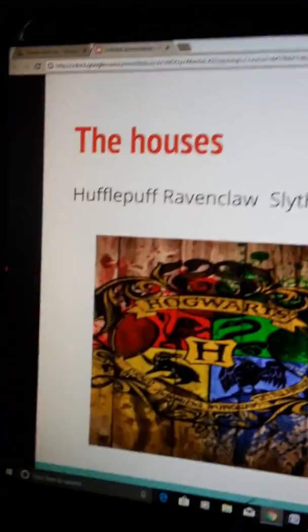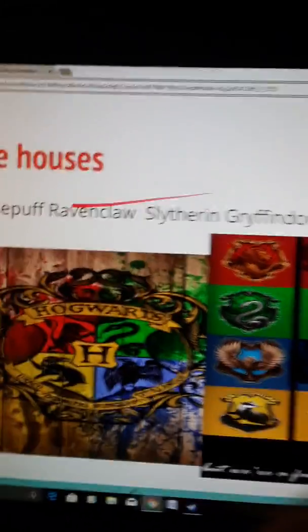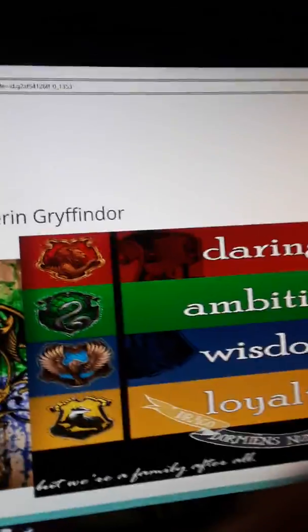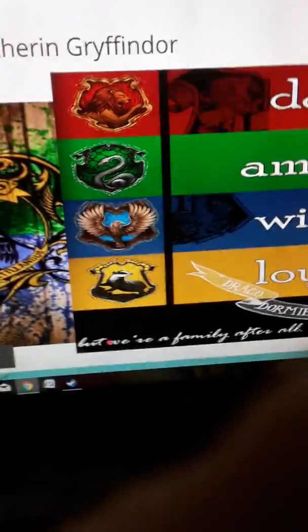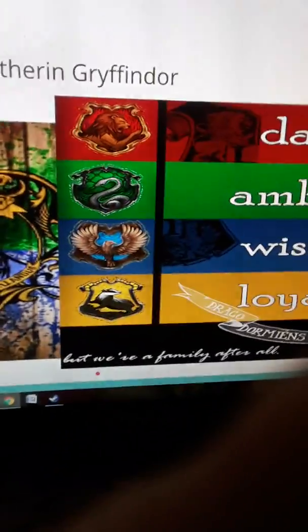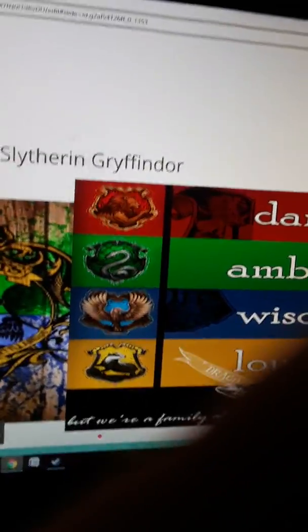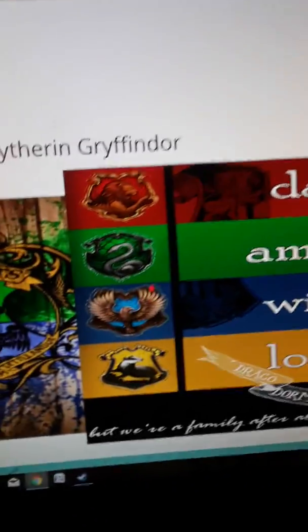Here are the houses. I just put Hufflepuff, Ravenclaw, Slytherin, and Gryffindor. I like this one because it has all their little traits. Sorry if you can't read the cursive — neither can I, but I can just make it out. But we're all family after all. It has Gryffindor: Daring, Slytherin: Ambition, Ravenclaw: Wisdom, and Hufflepuff: Loyalty.